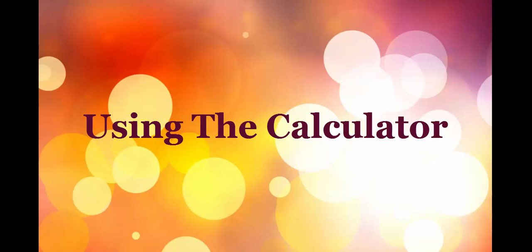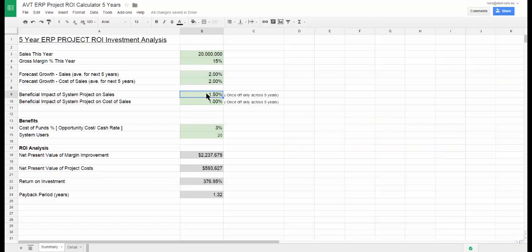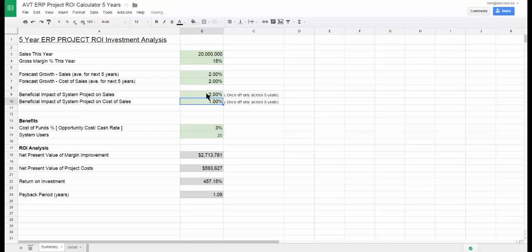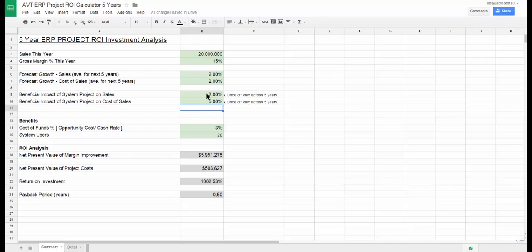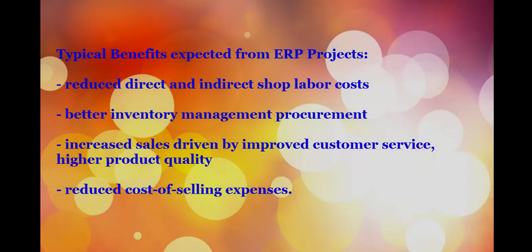To use the calculator, simply place values that you deem reasonable into the green shaded fields and the results will appear instantly. Feel free to try a wide range of values to see the low end and possible high end potential benefits.